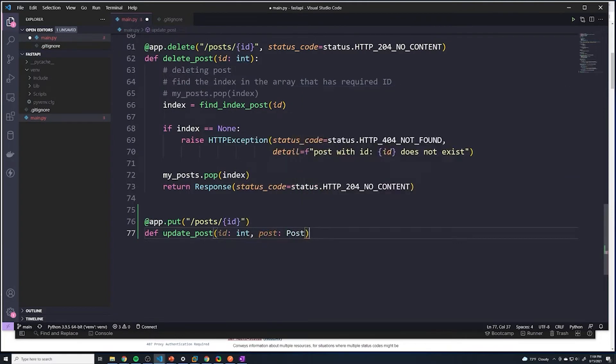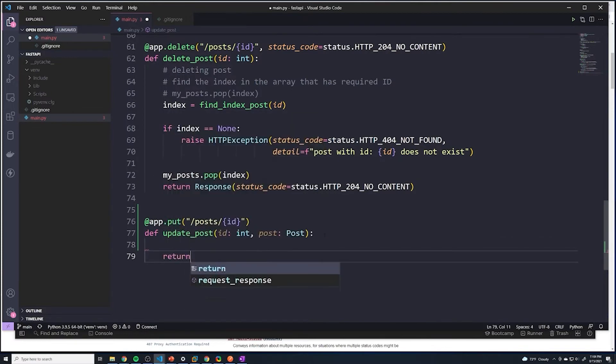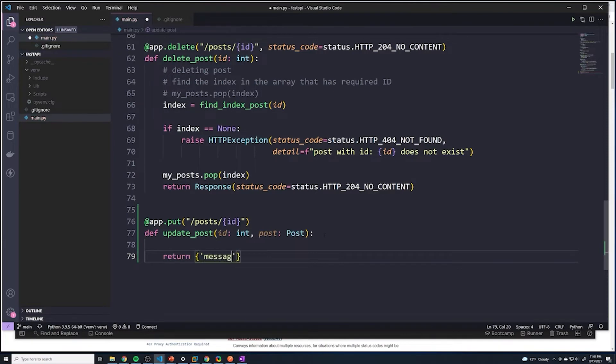so that it's going to make sure that the request comes in with the right schema. And then for now, I'm just going to hard code the return to be a message, and I'll just say updated post.